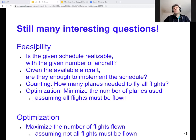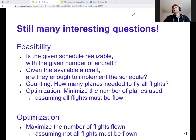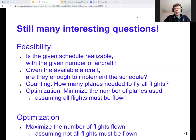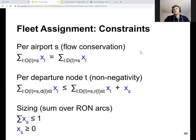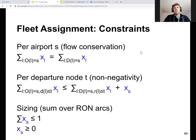First, let's look just at feasibility — the question of: given the available aircraft and the schedule we have to fly, can we do that? We will answer this by using the fleet assignment mathematical program.